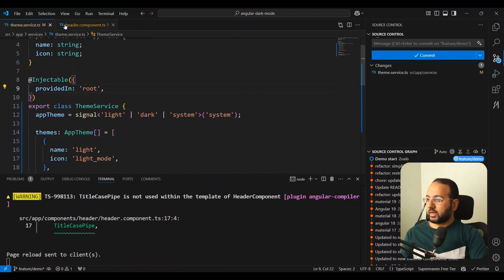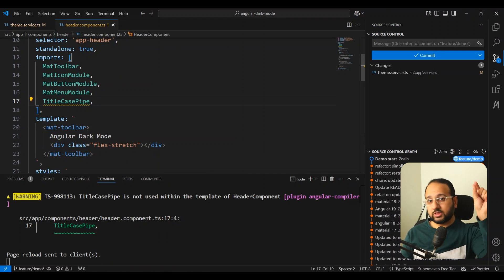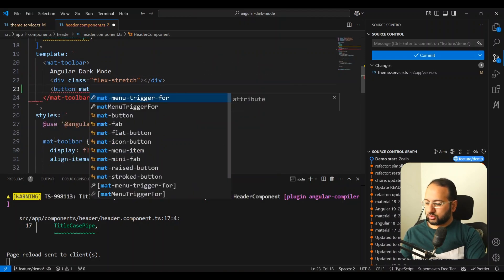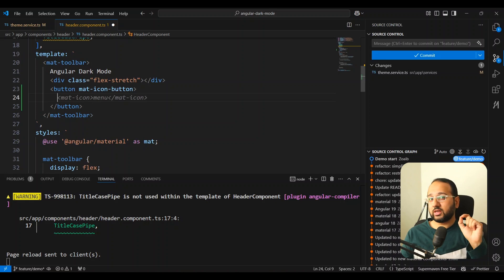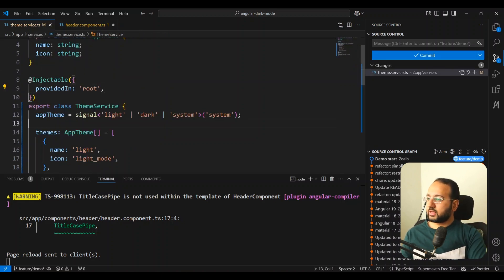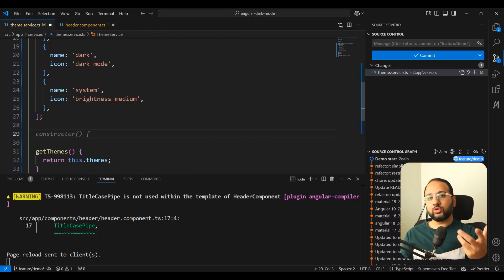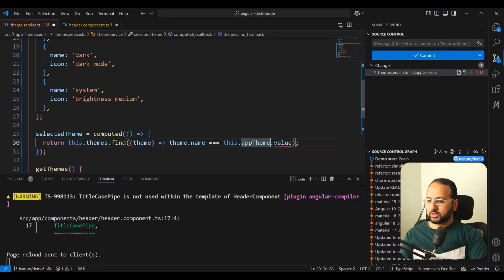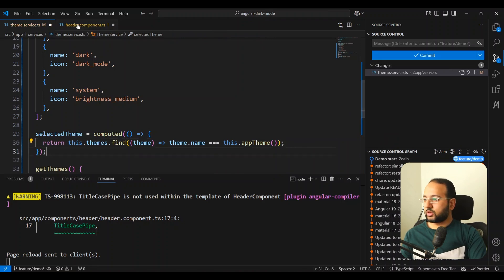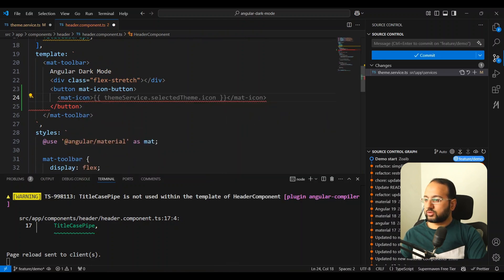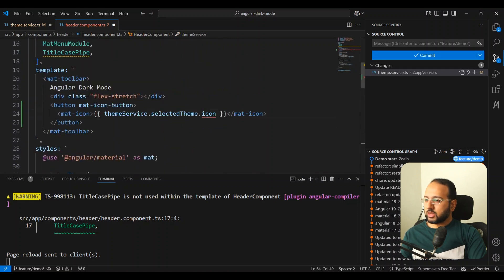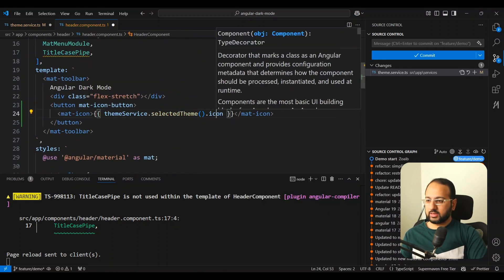Let's go back to the front end — we have our header component where we need to add our icon button and the menu. Let's add a button in the toolbar and call it a mat icon button, which will reflect the selected theme. We also need to add another computed signal called selectedTheme — it returns this.themes.find where theme.name equals this.appTheme(). The theme service has already been injected using the inject function. Since selectedTheme is a signal, we access it as a function call and then refer to its icon property.